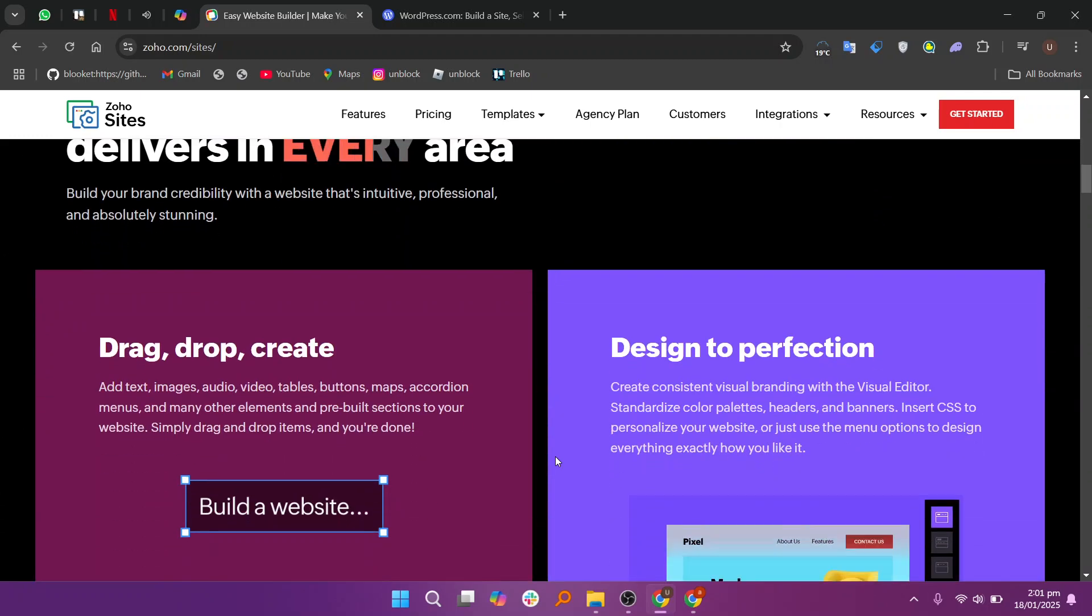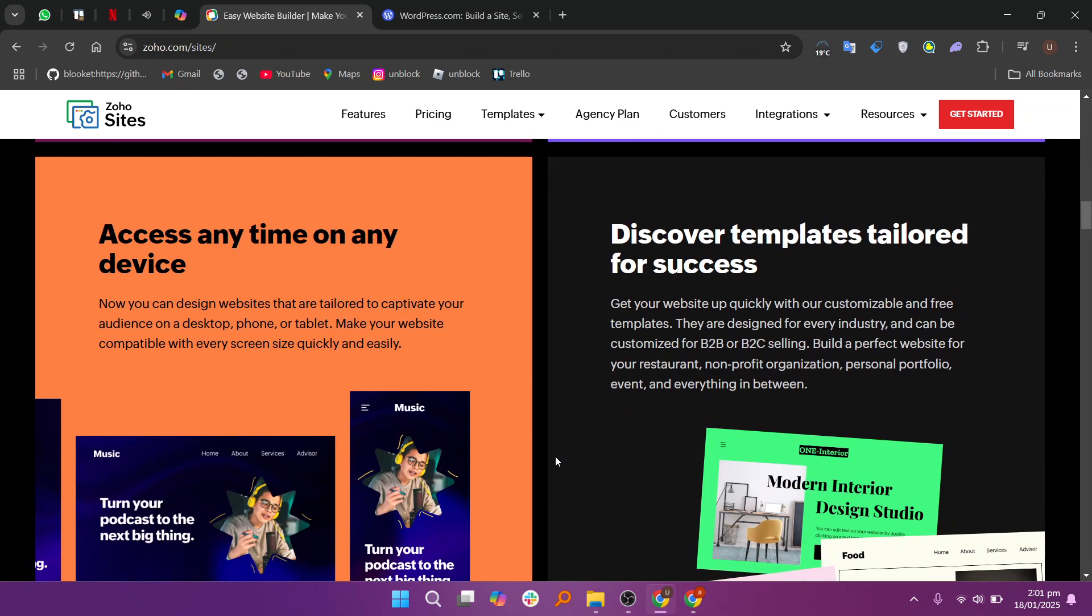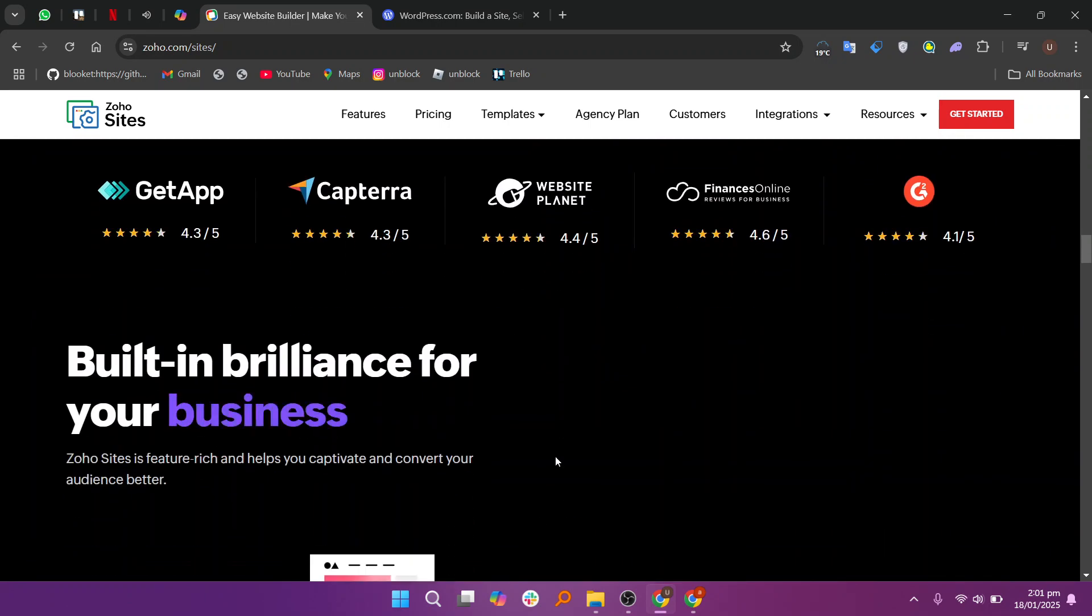When comparing Zoho Sites and WordPress, the choice depends on your website needs and technical expertise.